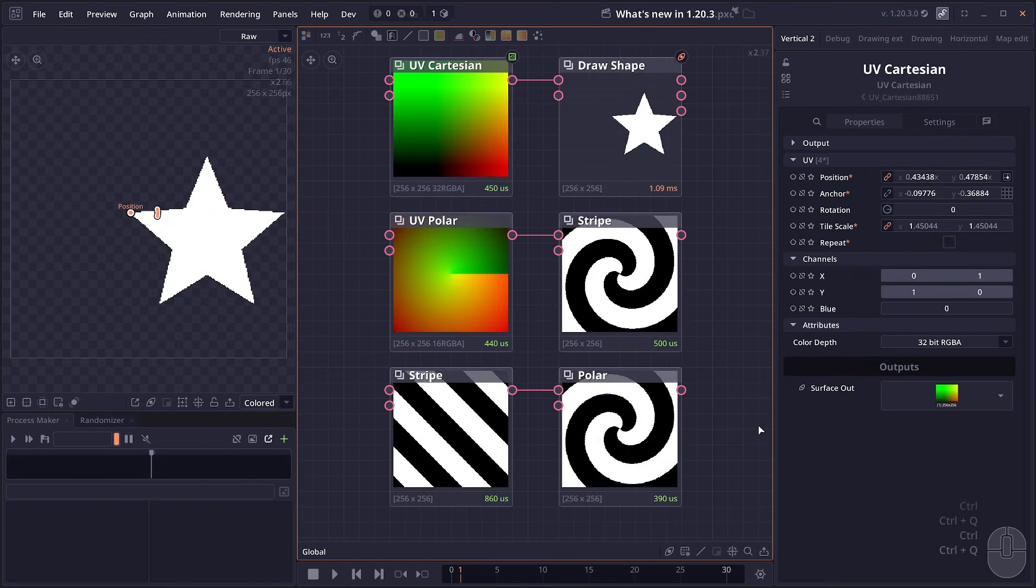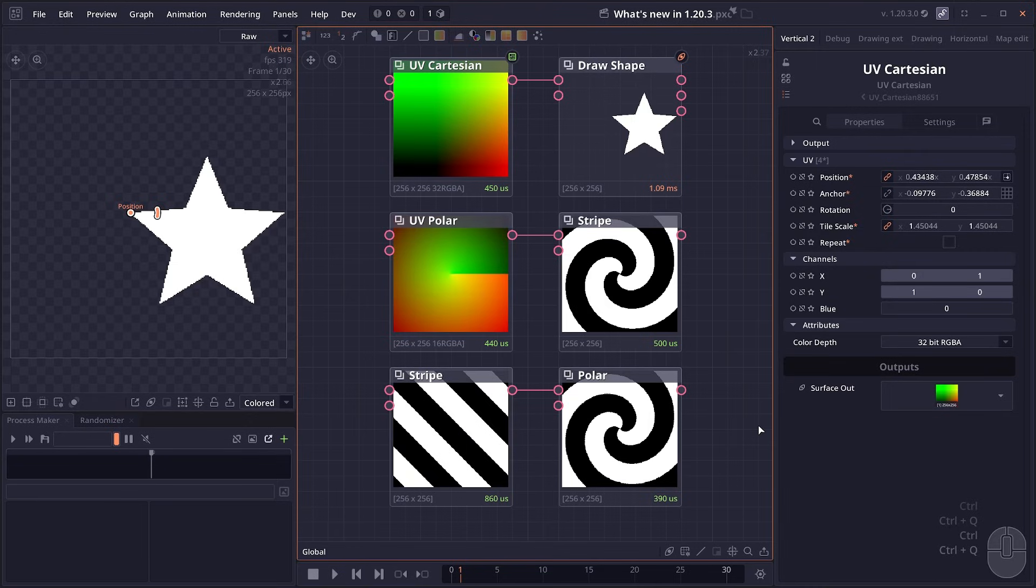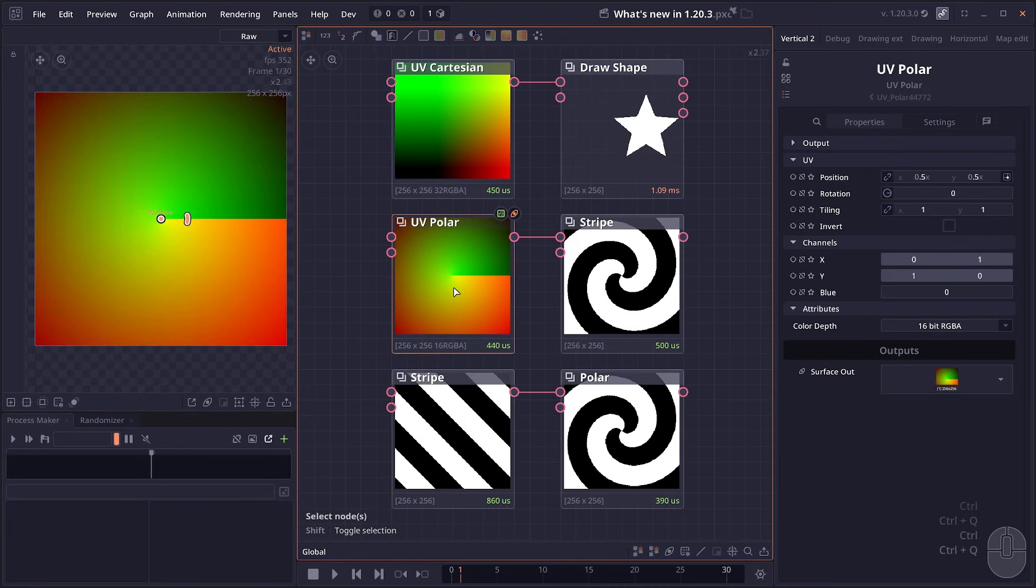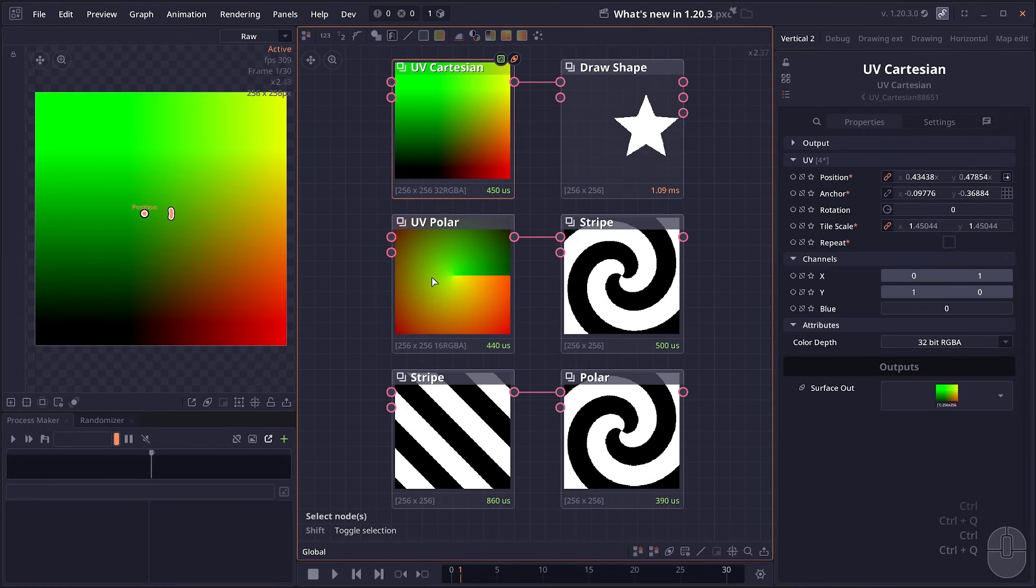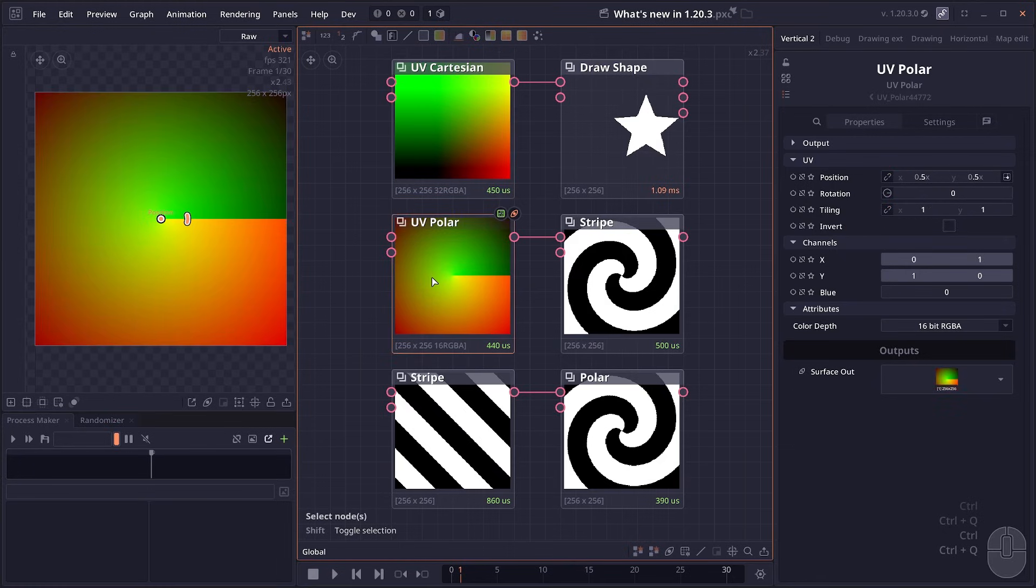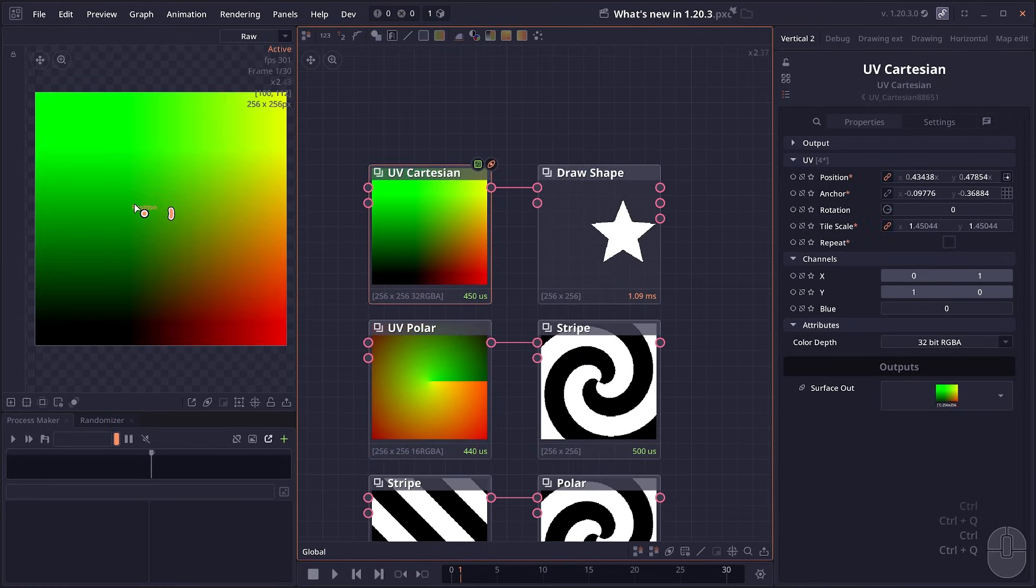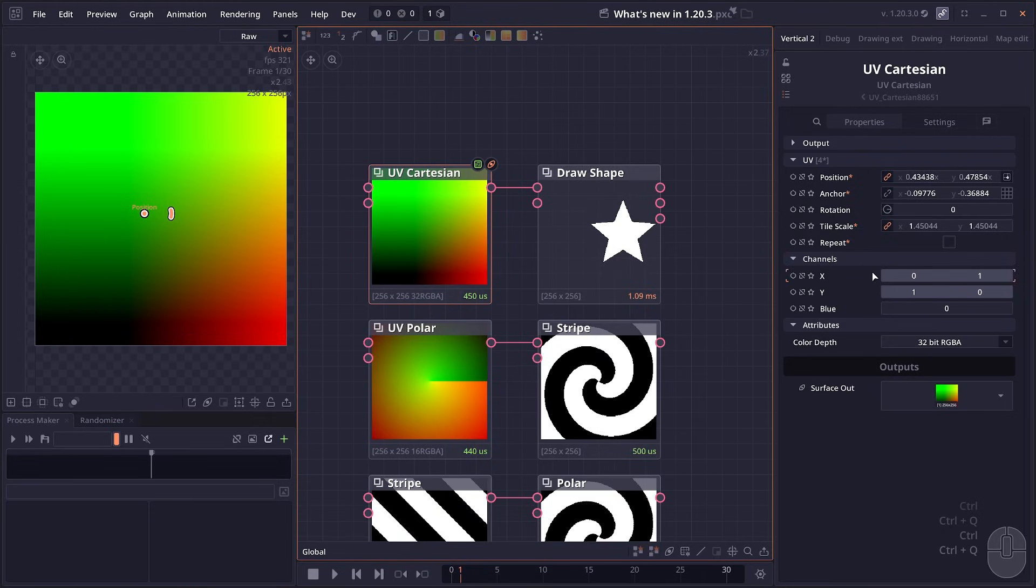Then we have more UV related nodes. You may notice from the previous version, a lot of nodes now have this UV map input. This allows you to provide custom UV map for the node. The two new UV nodes in this version are the UV partition and UV polar. The UV partition is basically the XY axis that we use normally, but you'll have control over position, rotation, scaling and stuff like that.